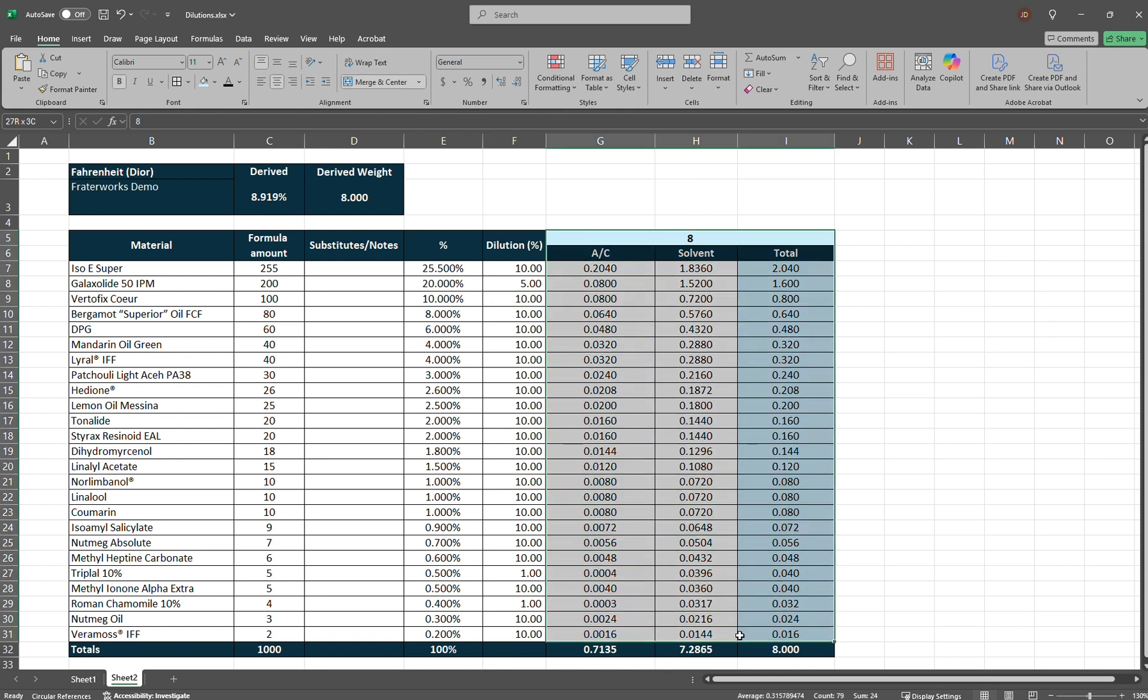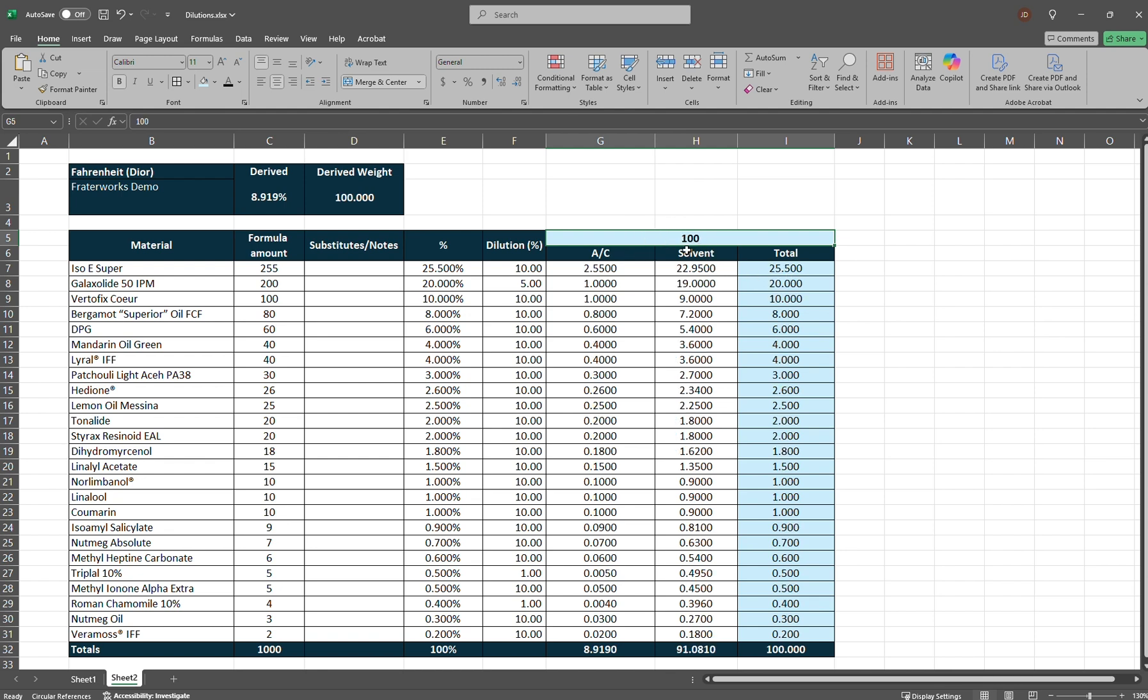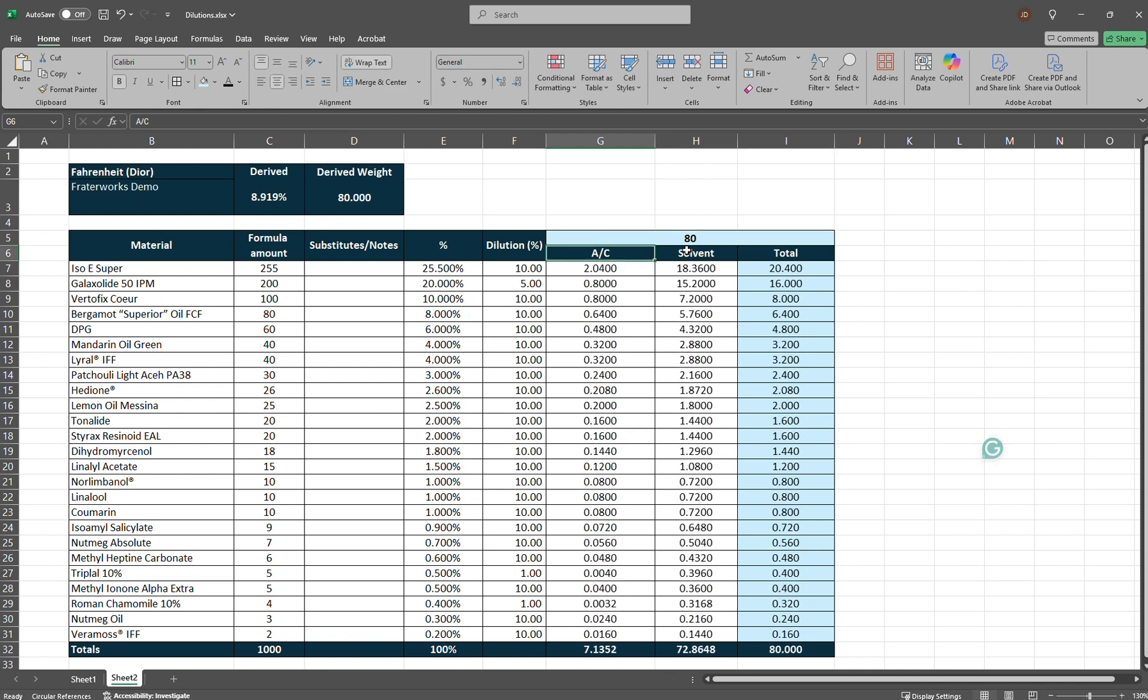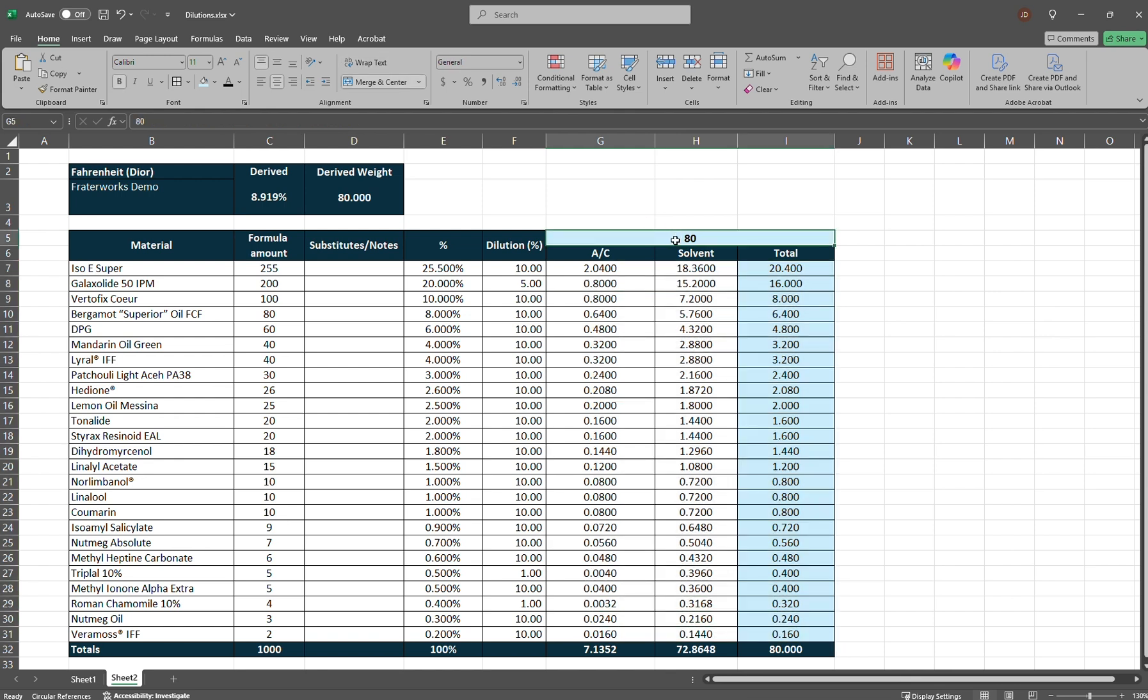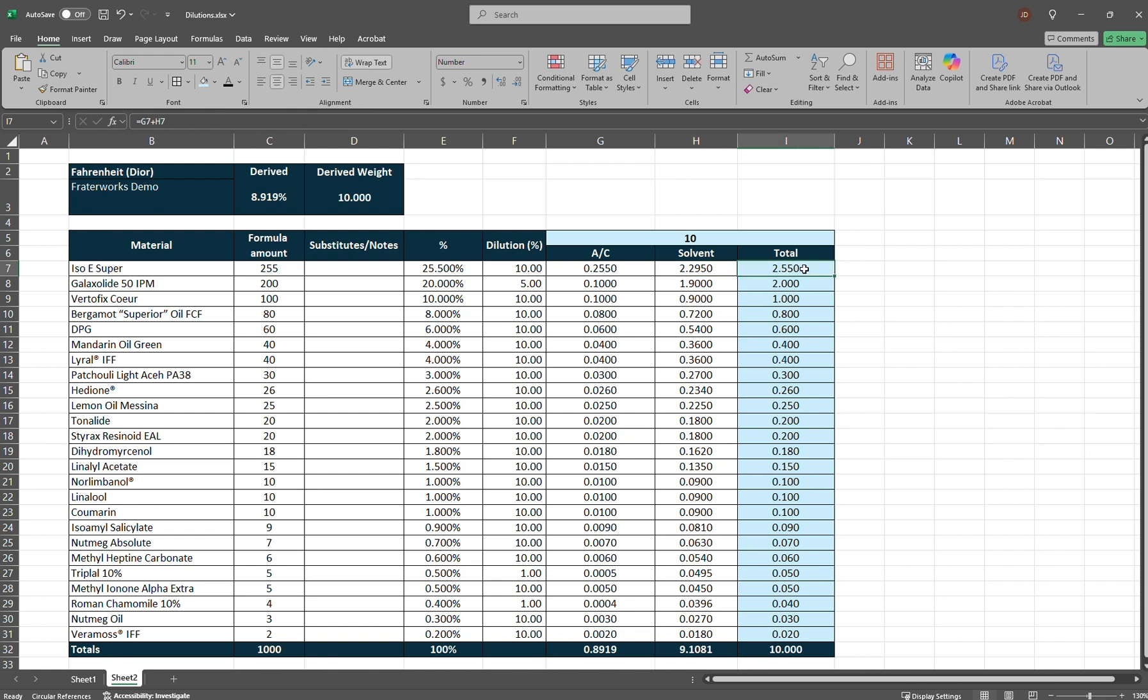Okay, let's go to column G, H, and I at the top here. This is the weight that this formula or these amounts are based on. So, if you wanted to make 80 grams, say, for a 100 milliliter bottle, you would change it up here. For 80 grams, or let's change it back to 10. For 10 grams, IsoE Super at a 10% dilution would have 0.255 grams of the undiluted material, and you would have 2.295 grams of the solvent, ethanol or triethyl citrate. I tend to use ethanol or perfumer's alcohol with all my dilutions. For a total of 2.55 grams, so my IsoE Super is diluted at 10%, I would add 2.55 grams of IsoE Super to come up with a 10 gram formula.